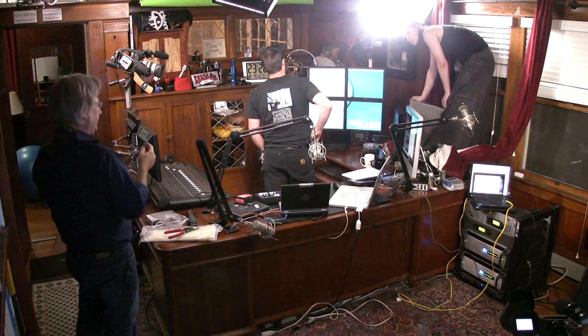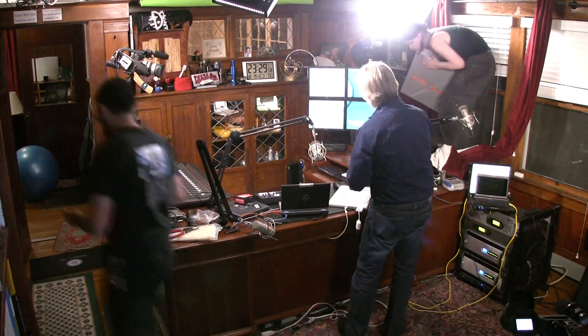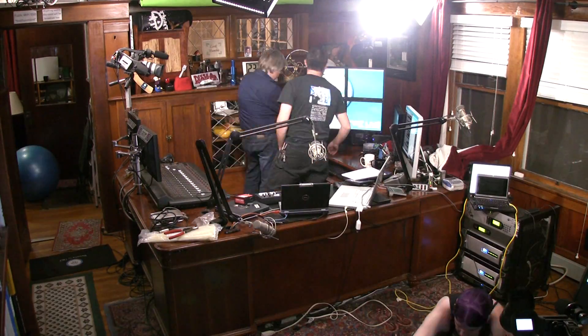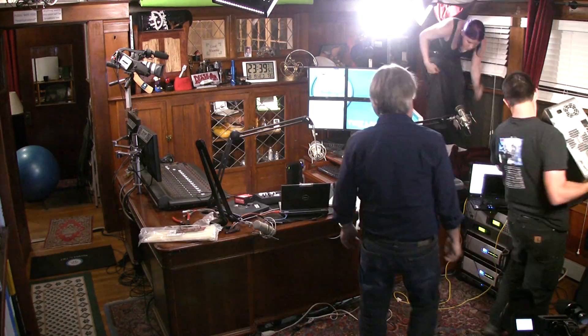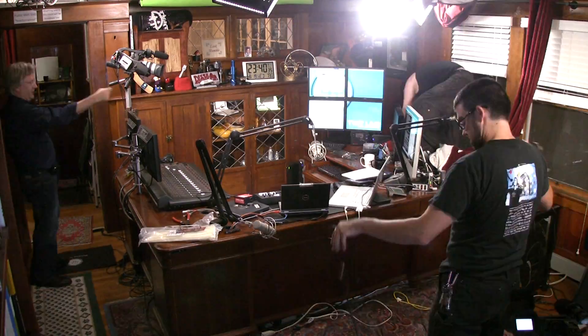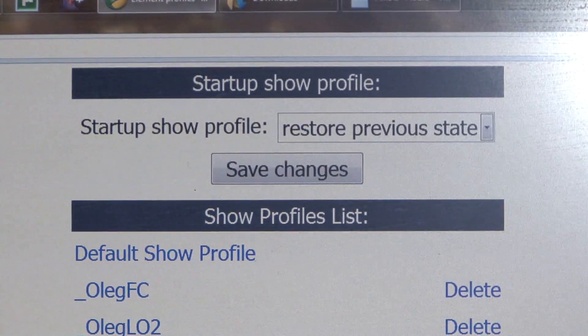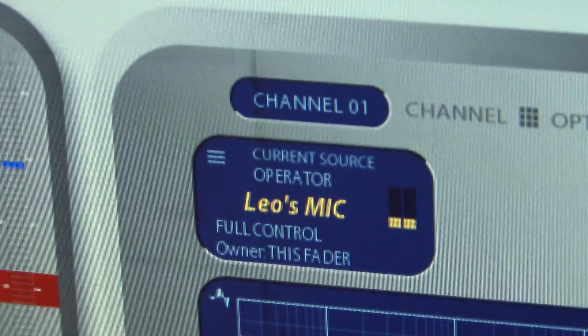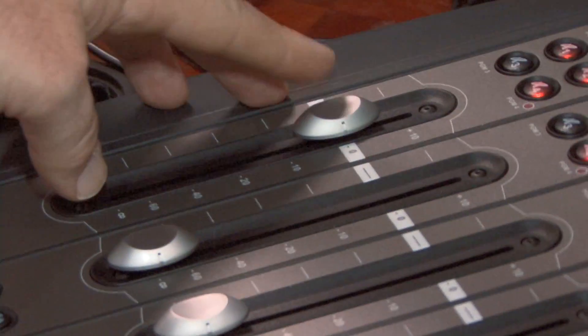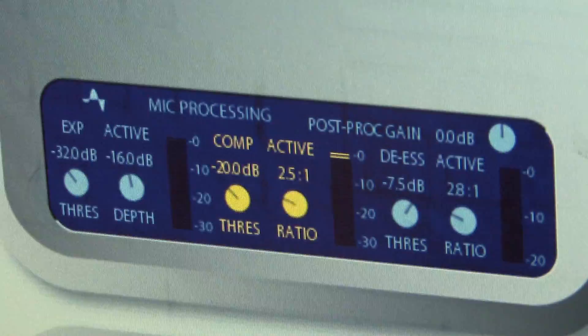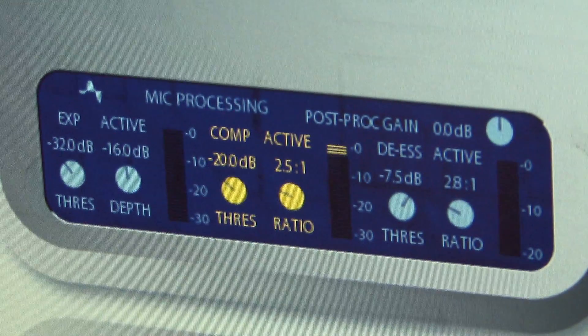If you do one show in the studio and Leo does another show in the studio, but they're quite different in how many Skype sources there are or how many guests you have, we can have different profiles set up. The profiles can also move the motorized faders into position on the console, so you're just ready to go when you want to do a show.